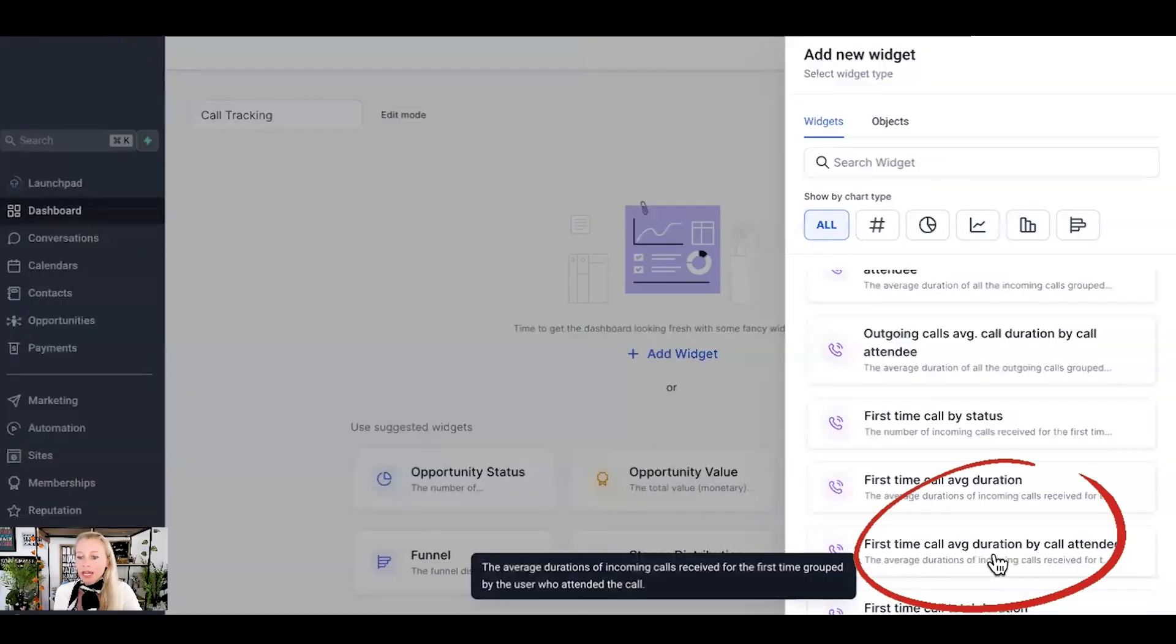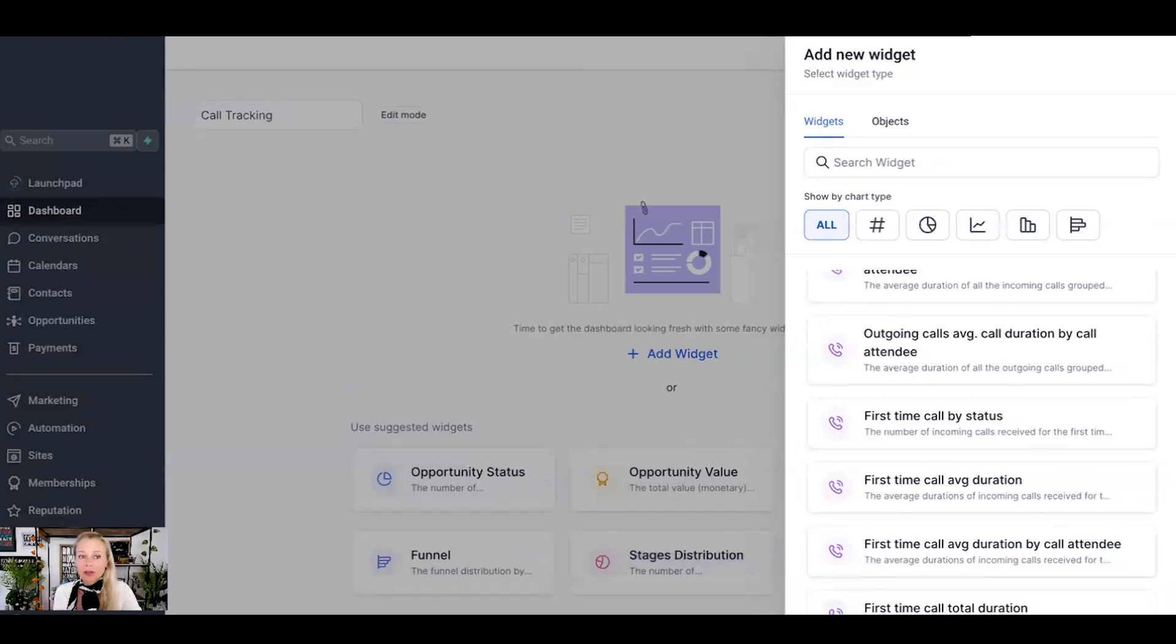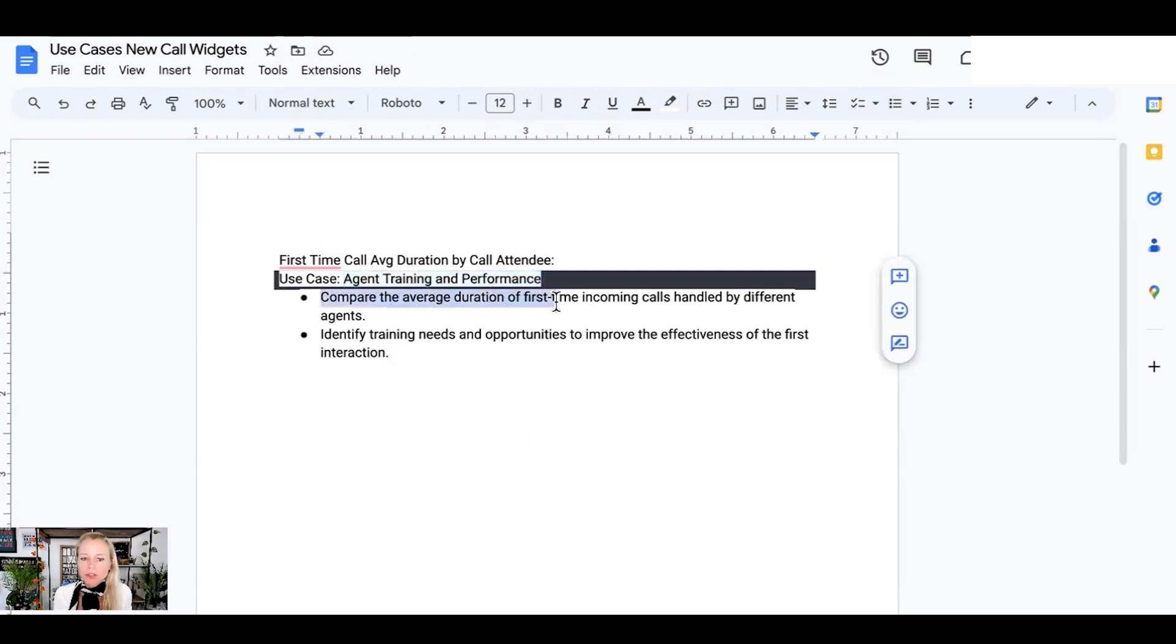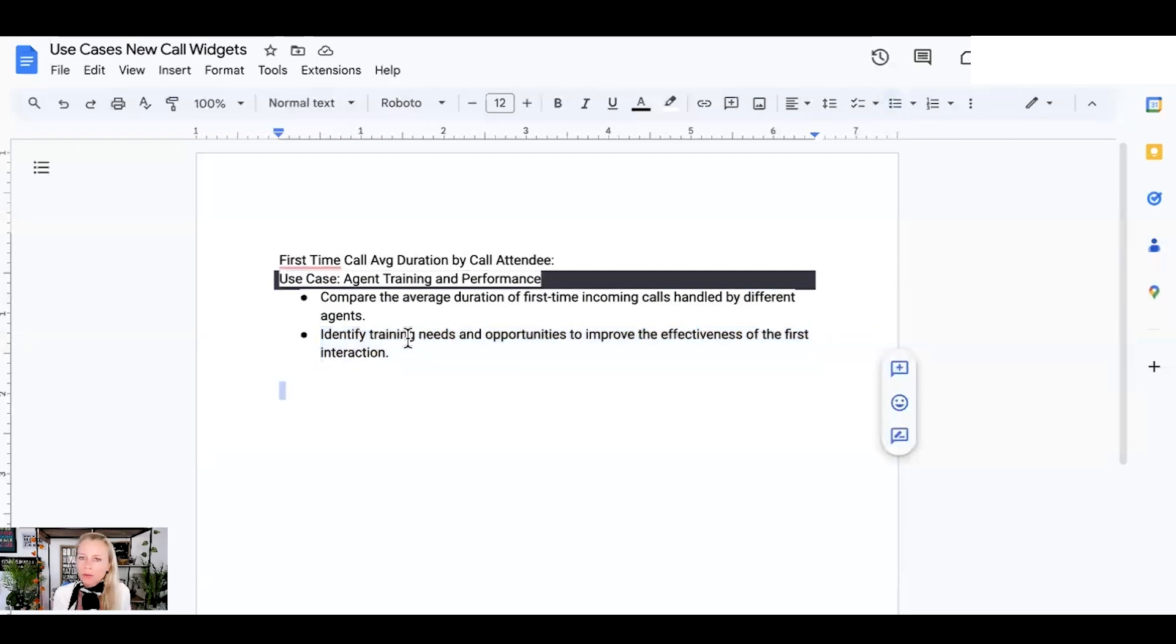Next up is the first time call average duration by call attendees. That's again to track your people. So the agent training and performance will be tracked here. You can compare the average duration of first time incoming calls handled by different salespeople or agents and identify training needs and opportunities to improve the effectiveness of the first interaction. Again, very important. How do these sales agents treat your prospects?